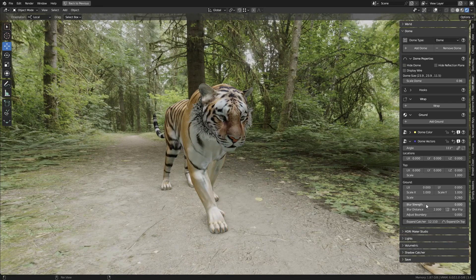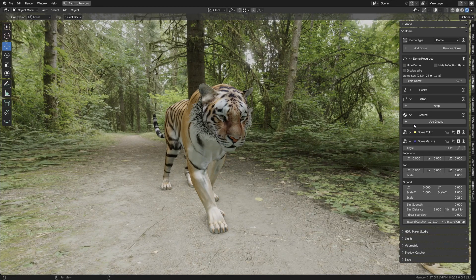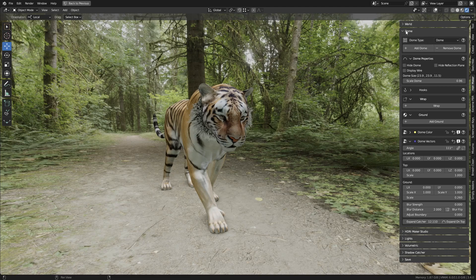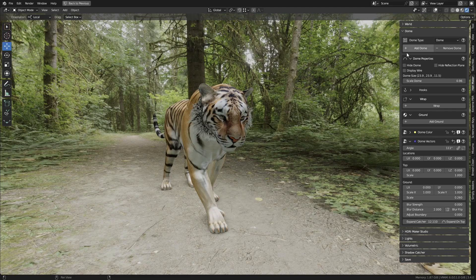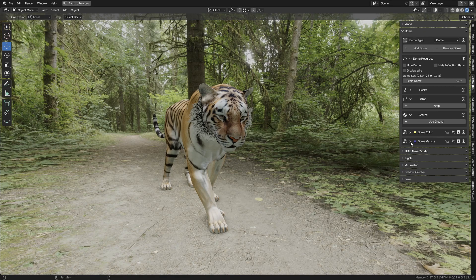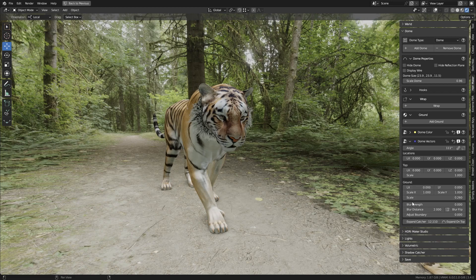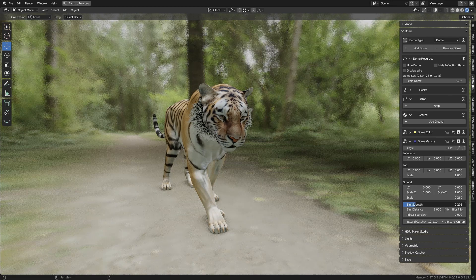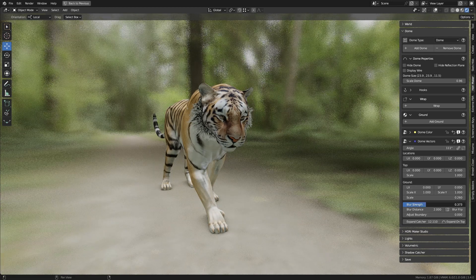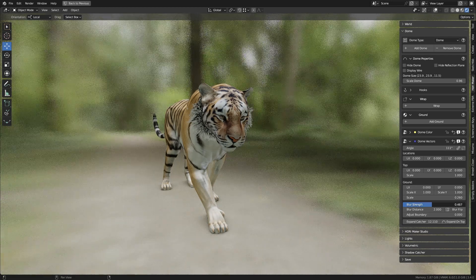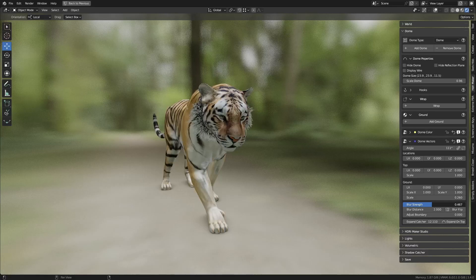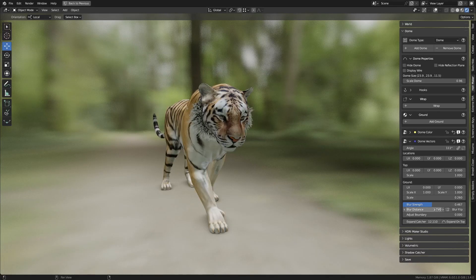In this case we are in an HDRI Maker Dome, so let's interact with the HDRI Maker panel in the Dome section. In the Dome Vectors submenu, you will find sliders to adjust the blur. Simply adjust the Blur Strength slider to set the blur.